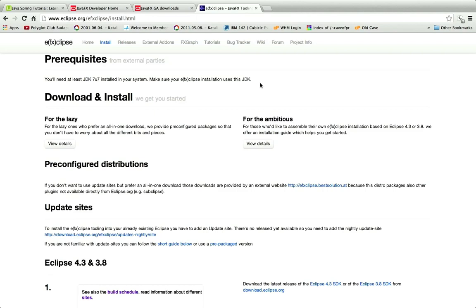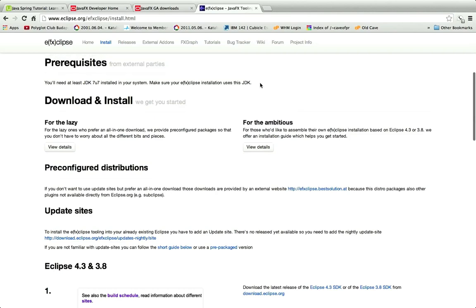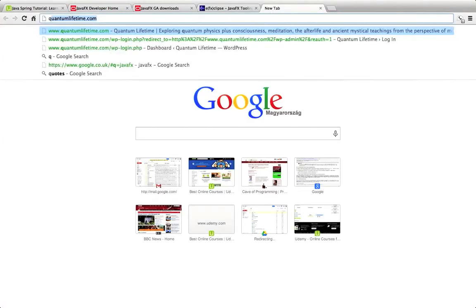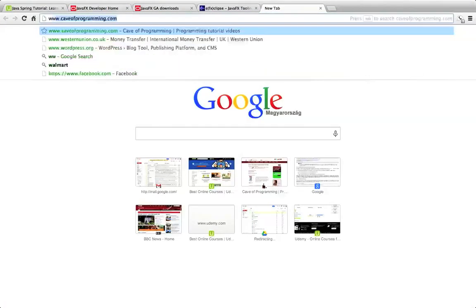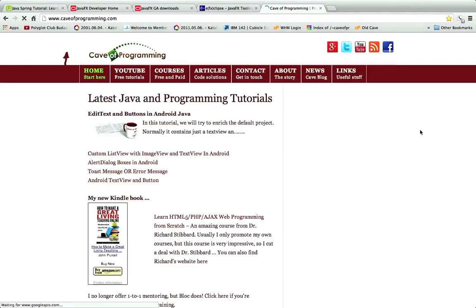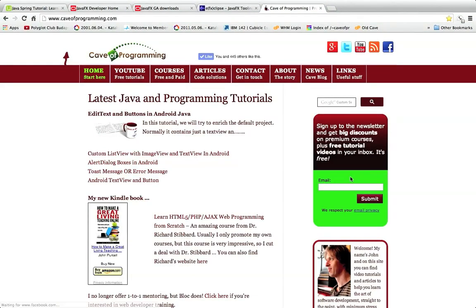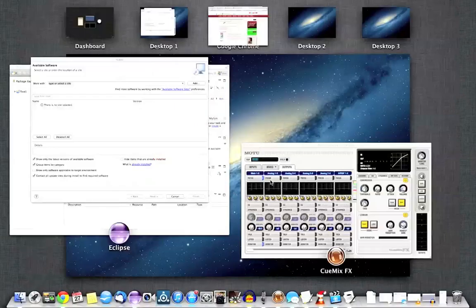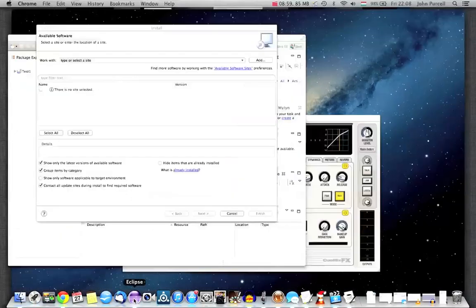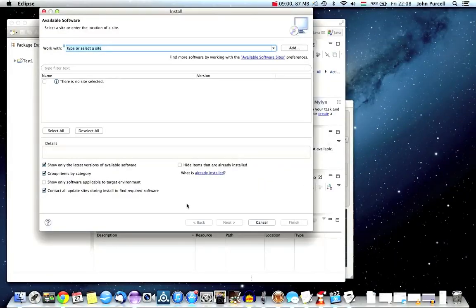So that's it for this tutorial. In the next tutorial we'll create a hello world JavaFX application. If you're watching on youtube please click the subscribe button, and I hope you'll consider going to my website www.caveofprogramming.com and subscribing to the mailing list where I'll give you discounts on my premium tutorials. You can also get notified when I create new stuff. That's it for this time and until next time, happy coding.